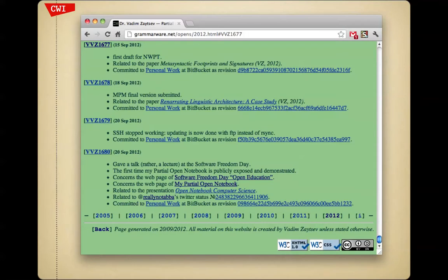In the end, it looks like this: one entry says a final draft was committed to my personal repository and is related to a paper — the paper is not linked because it's not yet online. The second one is already linked to a paper which has a final version online. Another entry involves some hacking, a third is related to a tweet and a presentation, and at some point it might be related to a publication.